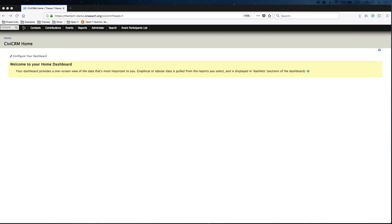This tutorial will show you how to create a price set for an event in CVCRM. These instructions are not specific to any particular organization. If your site is in Drupal 7 and you have CVCRM, the steps will be the same.